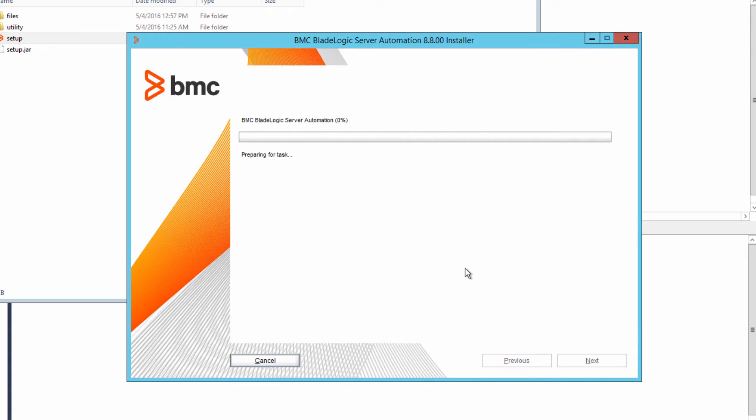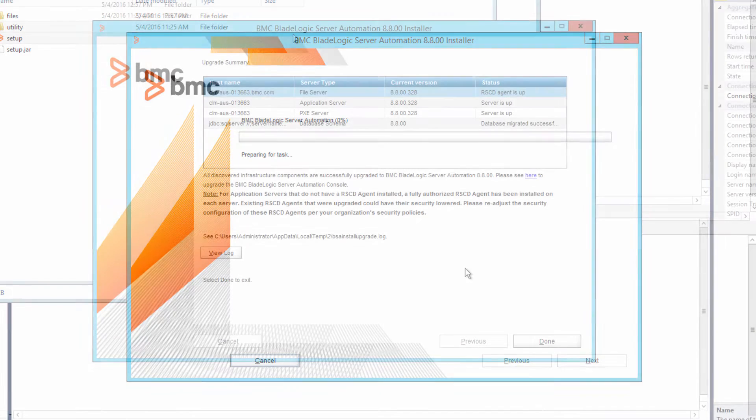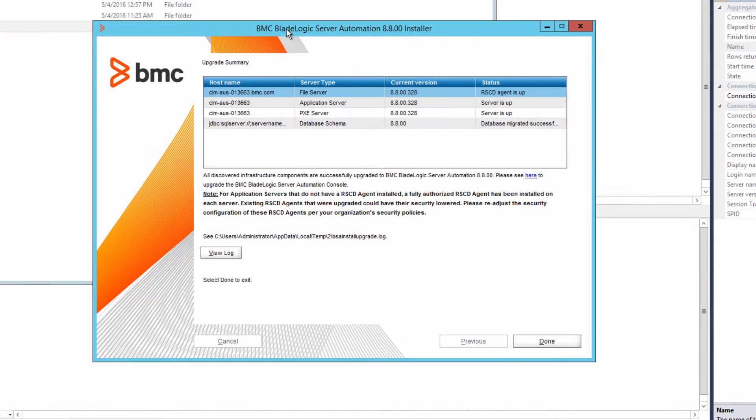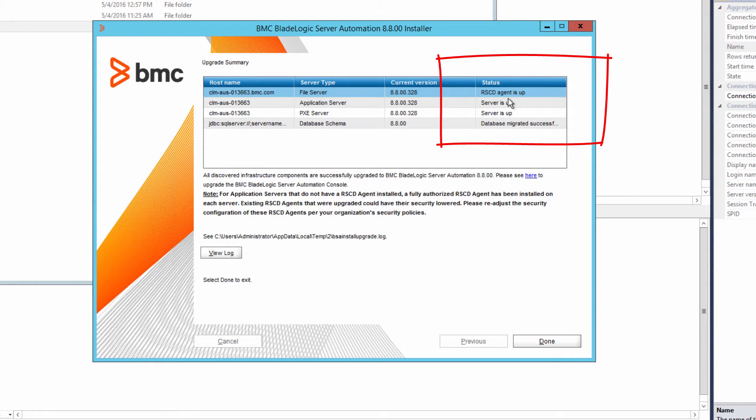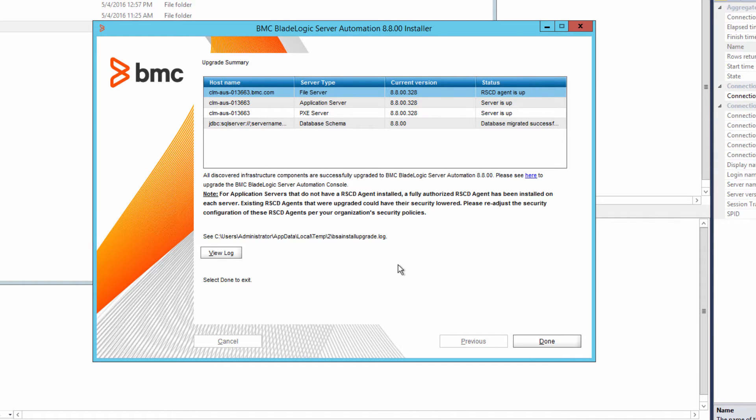In my test environment, the upgrade took about an hour. When the upgrade is finished, review the summary. Make sure that there are no failures, that all the servers are up, and the database is migrated successfully. Review the log if you want to, and then click done.